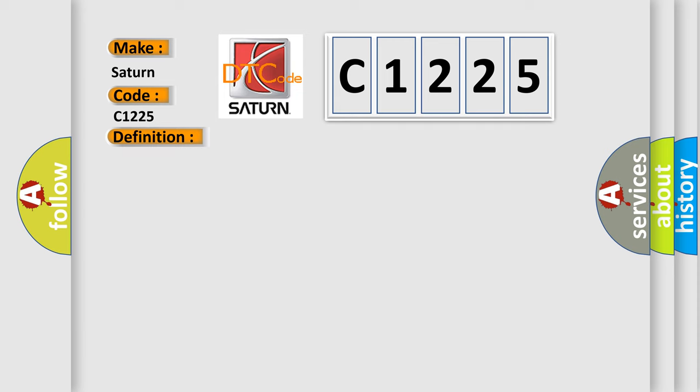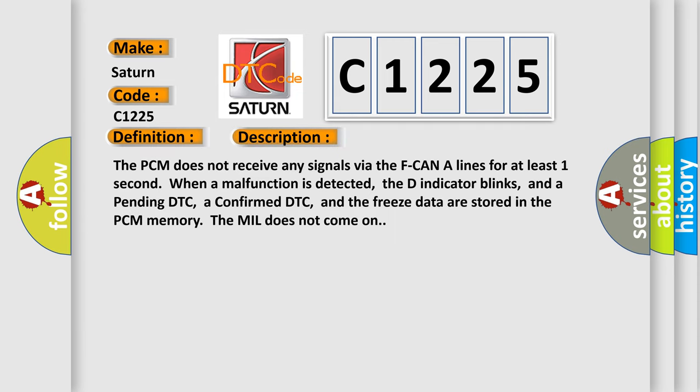And now this is a short description of this DTC code. The PCM does not receive any signals via the F-CAN A lines for at least one second when a malfunction is detected. The indicator blinks, and a pending DTC, a confirmed DTC, and the freeze data are stored in the PCM memory. The MIL does not come on.